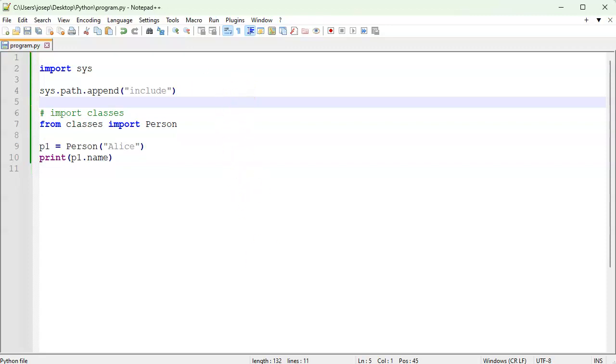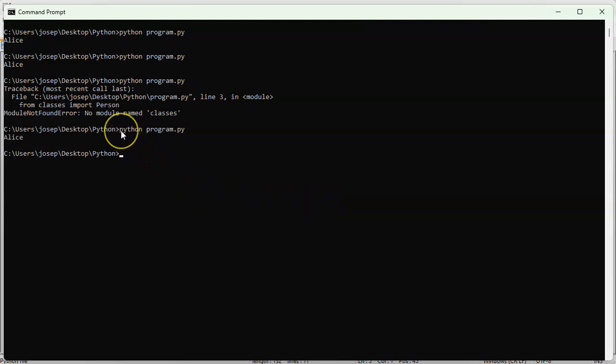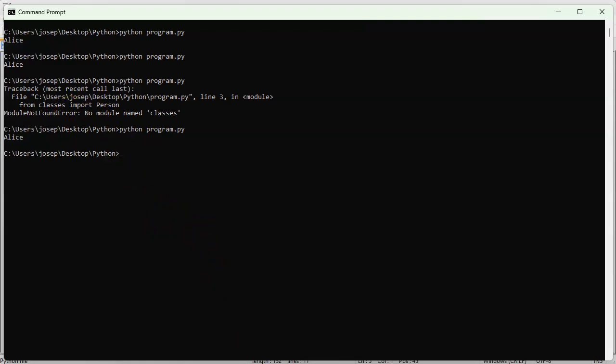And let's go ahead and run it now and I run it. And now it works because it is including the classes module in the path. So it's able to load the classes module and then create an instance of that class.